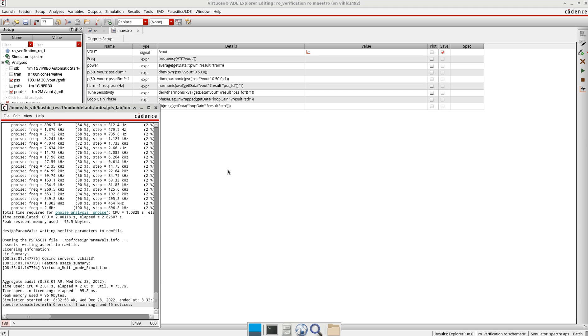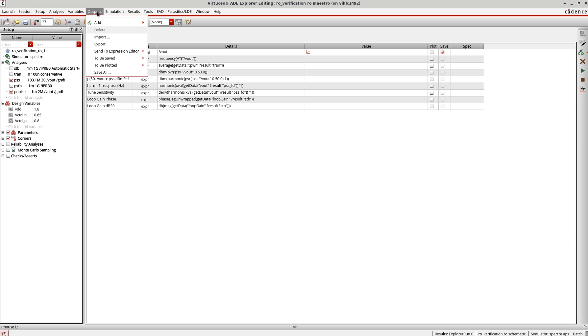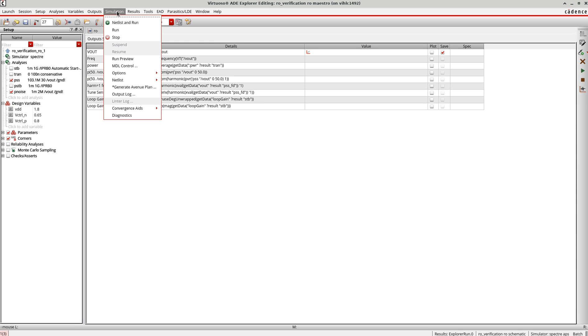Phase noise is expressed in decibel per carrier, which is dBc. It depends on the circuit which circuit it is, then you can define the relation between the jitter and phase noise.